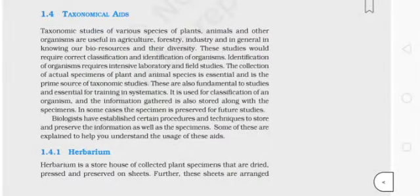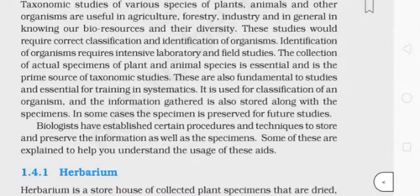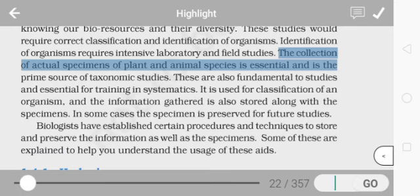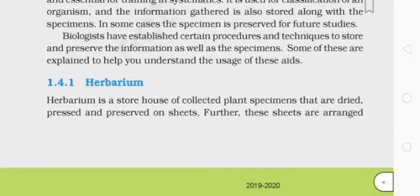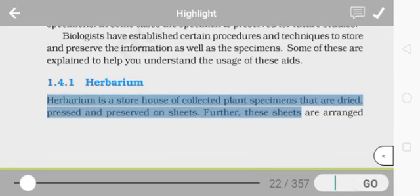Taxonomical aids: taxonomic studies of various species of plants, animals, and other organisms are useful in agriculture, forestry, industry, and in knowing our bio resources and diversity. The collection of actual specimens is essential and is the prime source of taxonomic studies. The first taxonomical aid is the herbarium.